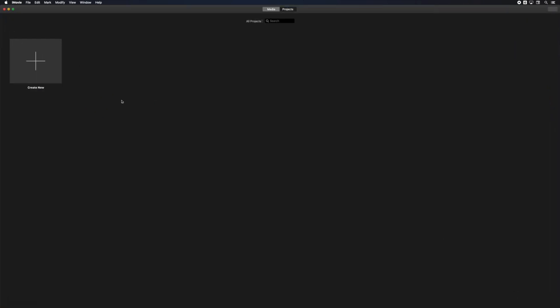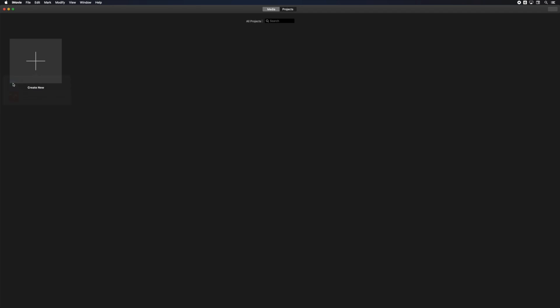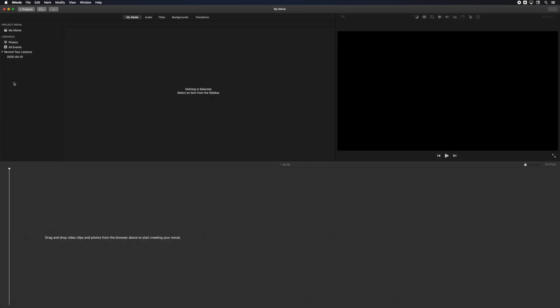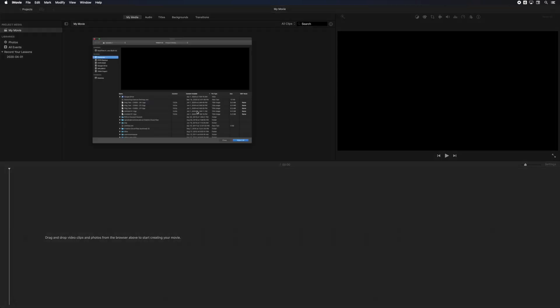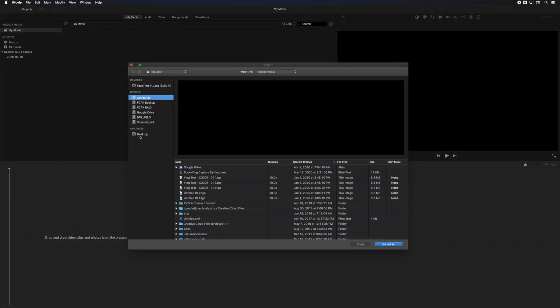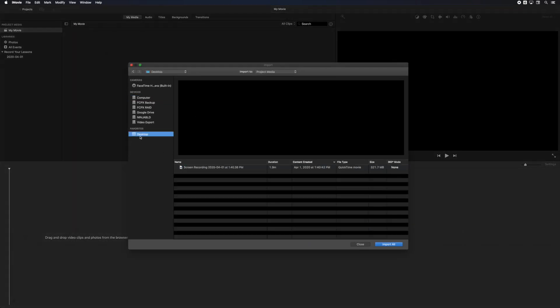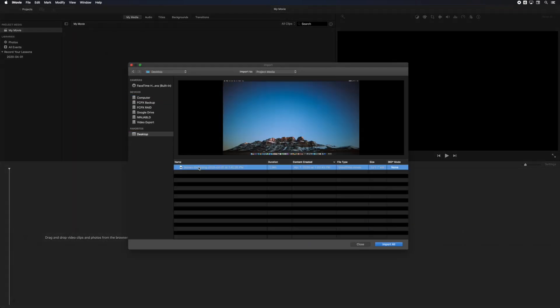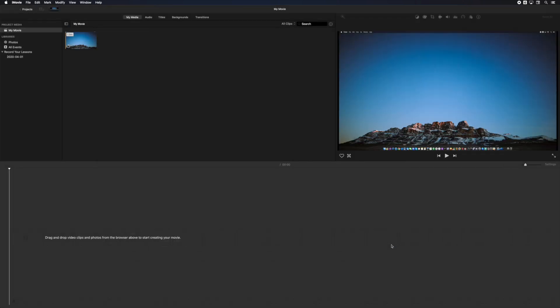Now open iMovie to edit your video. Click create new from the project window and select movie. Next select import media in your movie project. When the import window opens, navigate to your desktop and select your screen recording. Then click the import button to add it to your project.